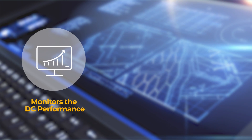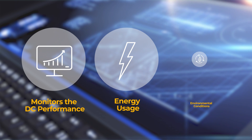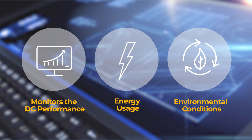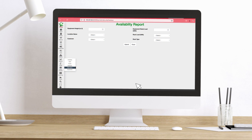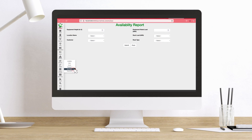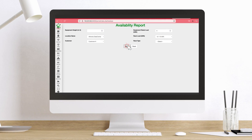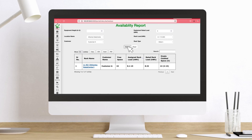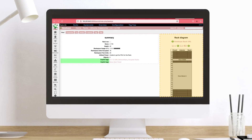As any other good DCIM tool, we monitor DC performance, energy usage, and environmental conditions. In addition, automated provisioning of racks comes as a welcome surprise, expected by many DCIM managers for quite some time now.